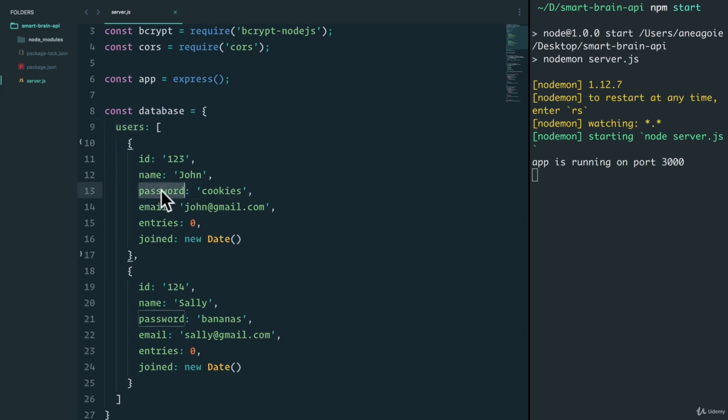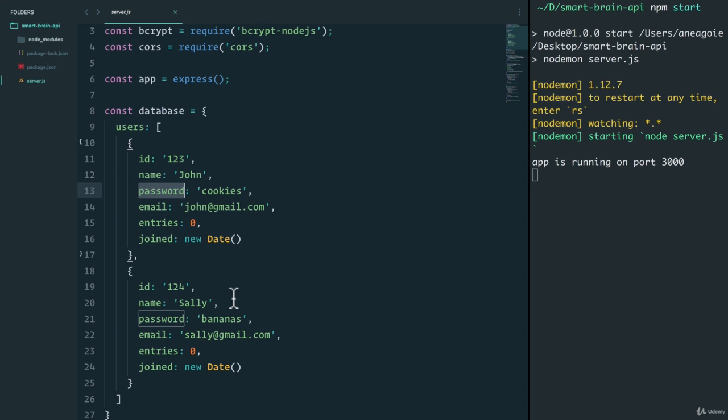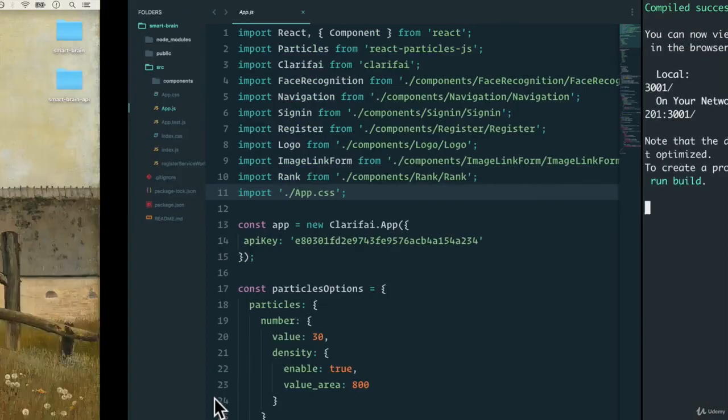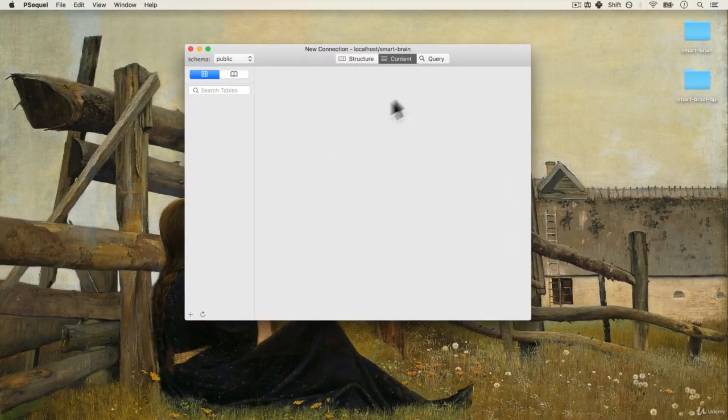But remember what I said about passwords and the way we store passwords, we don't necessarily want to create a user table with all these columns, we want to separate things out and connect them through foreign keys. So we're going to create a users table, and then a login table. And have those tables connected through perhaps the email field. Let's go back to our GUI and create these tables.